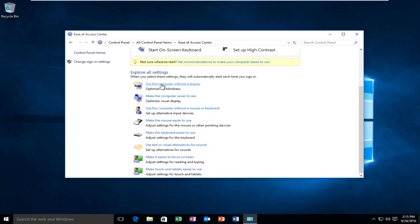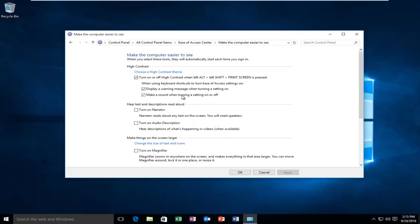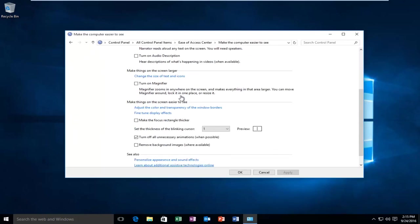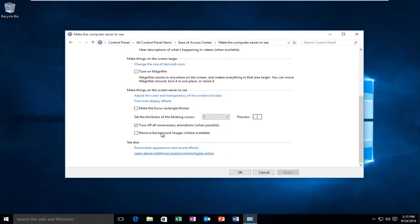You could achieve the same result by going to Make the Computer Easier to See. If you scroll down here you can see that it's already checkmarked where it says Turn Off All Unnecessary Animations.